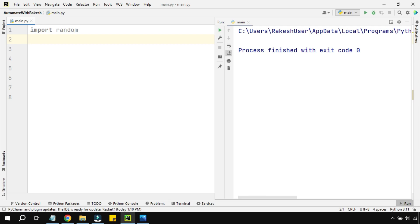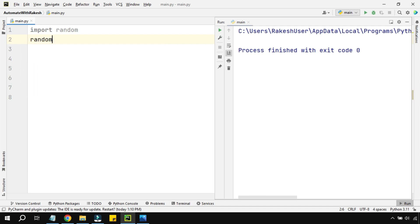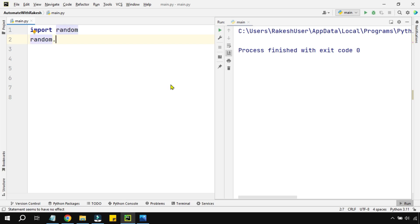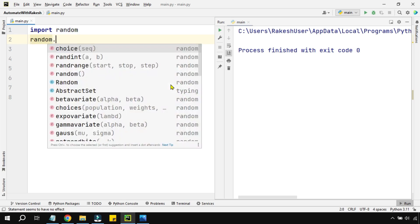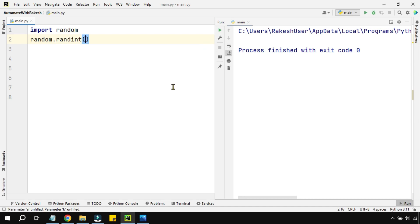To generate random numbers, I will use the module name and then put a dot. There are multiple different options available - random integer, random range, a lot of things available. For our use case, I am going to use the method randint.